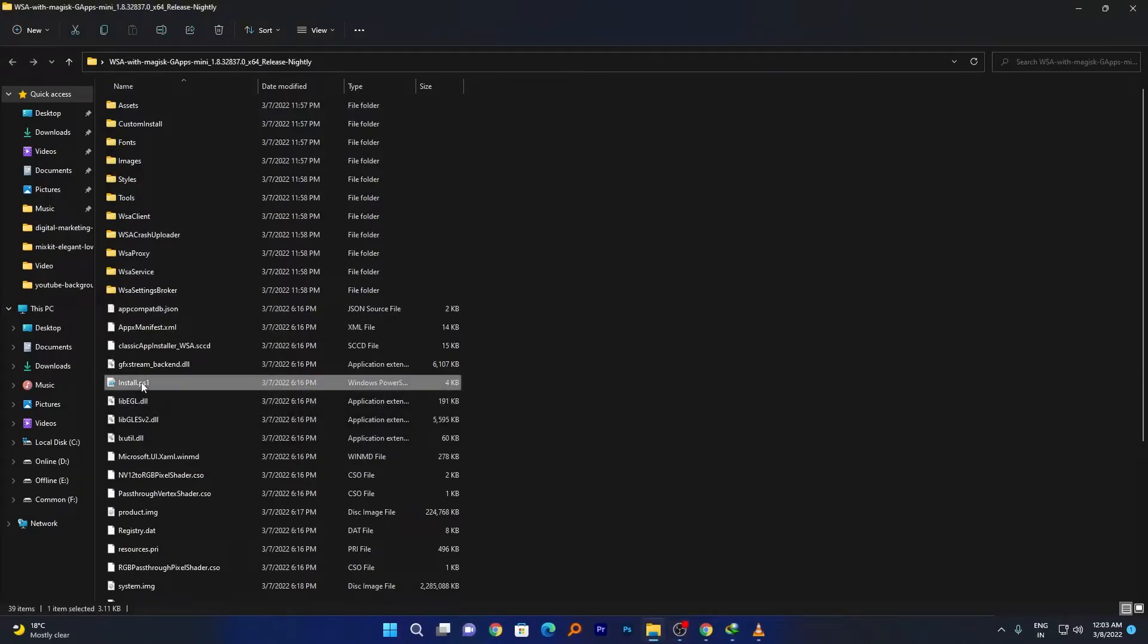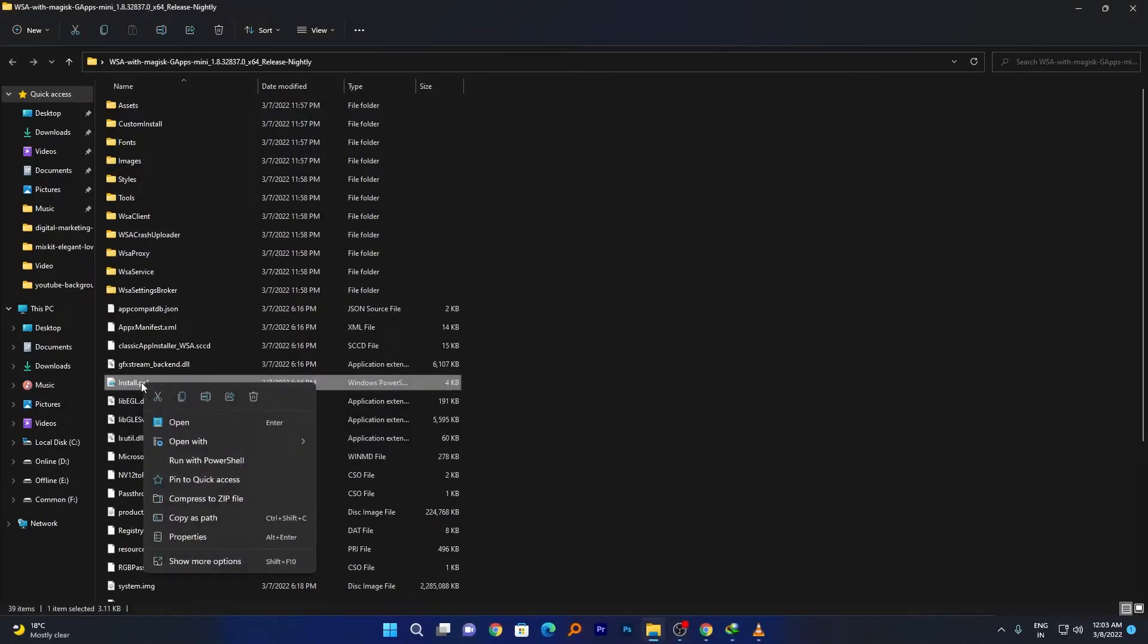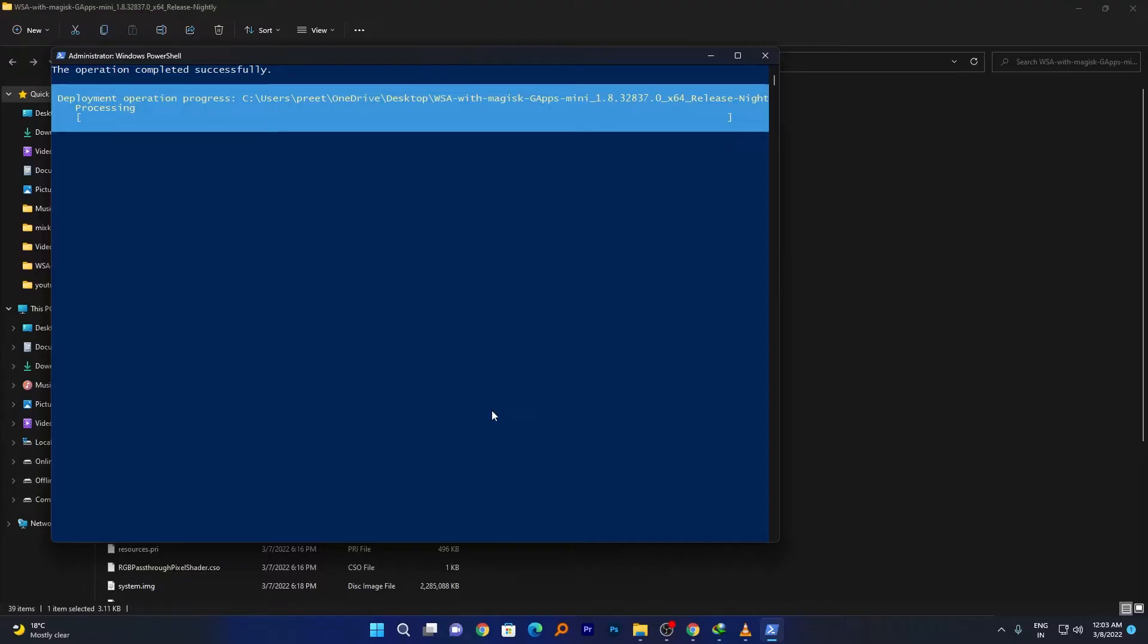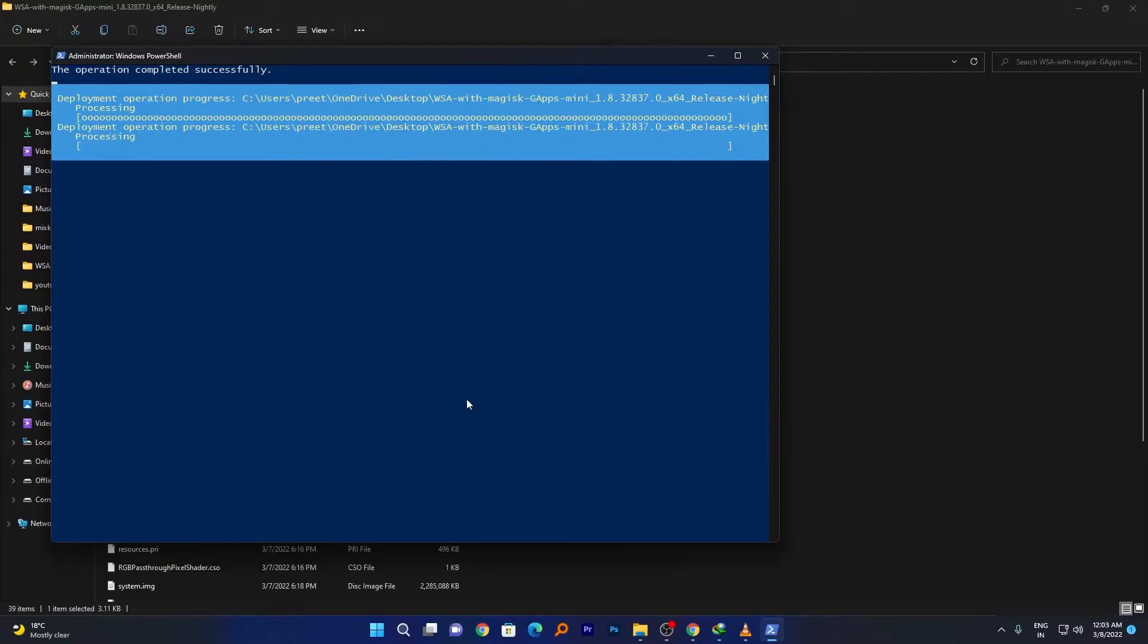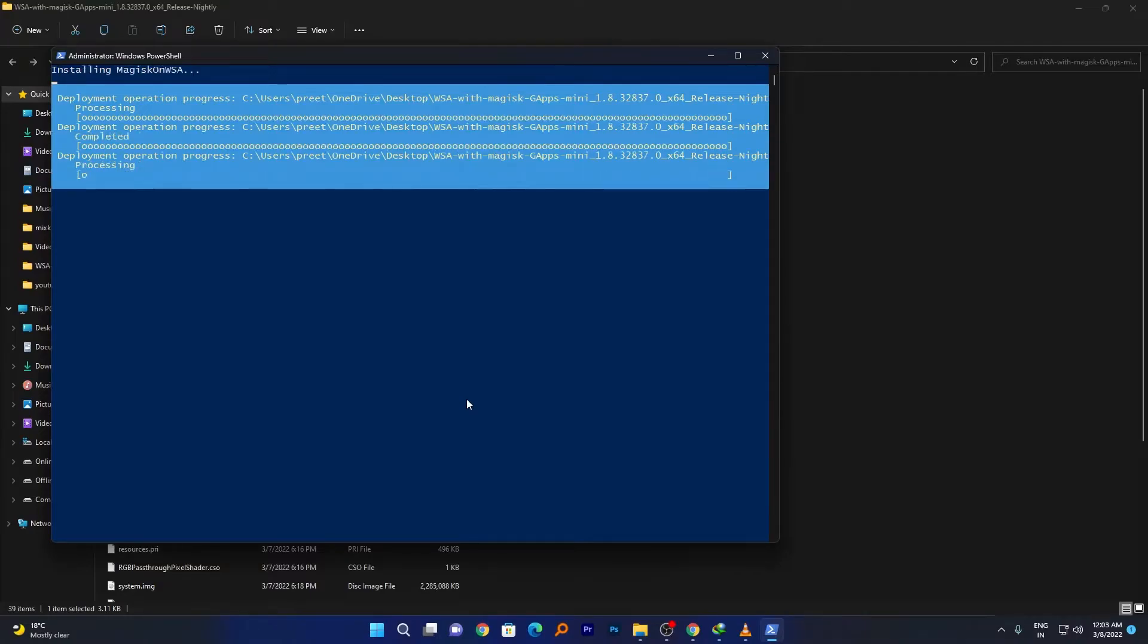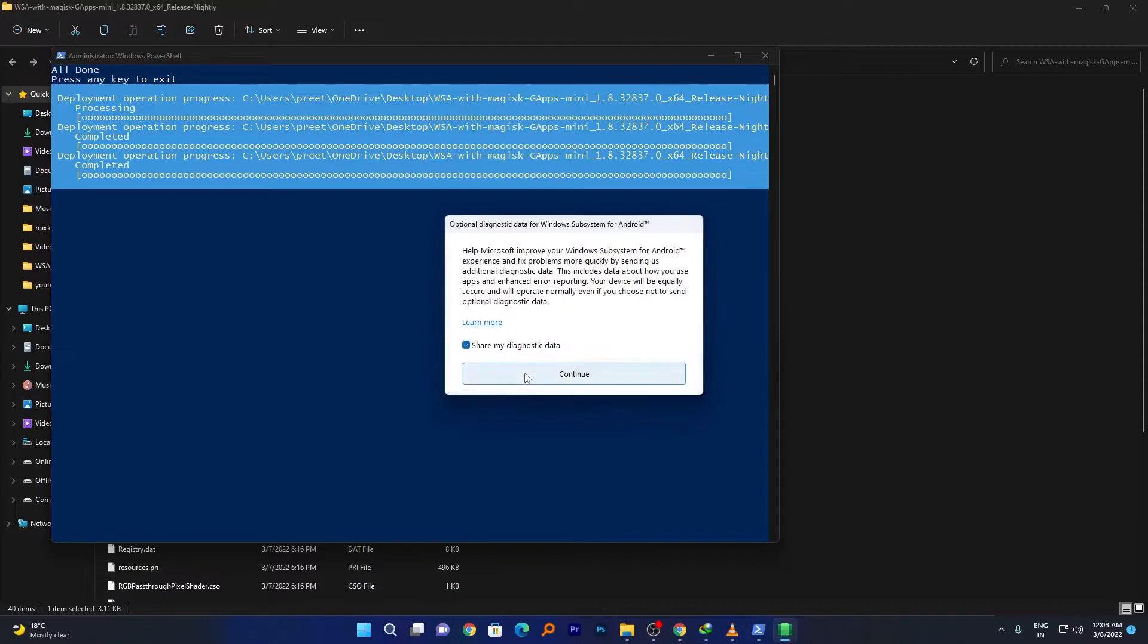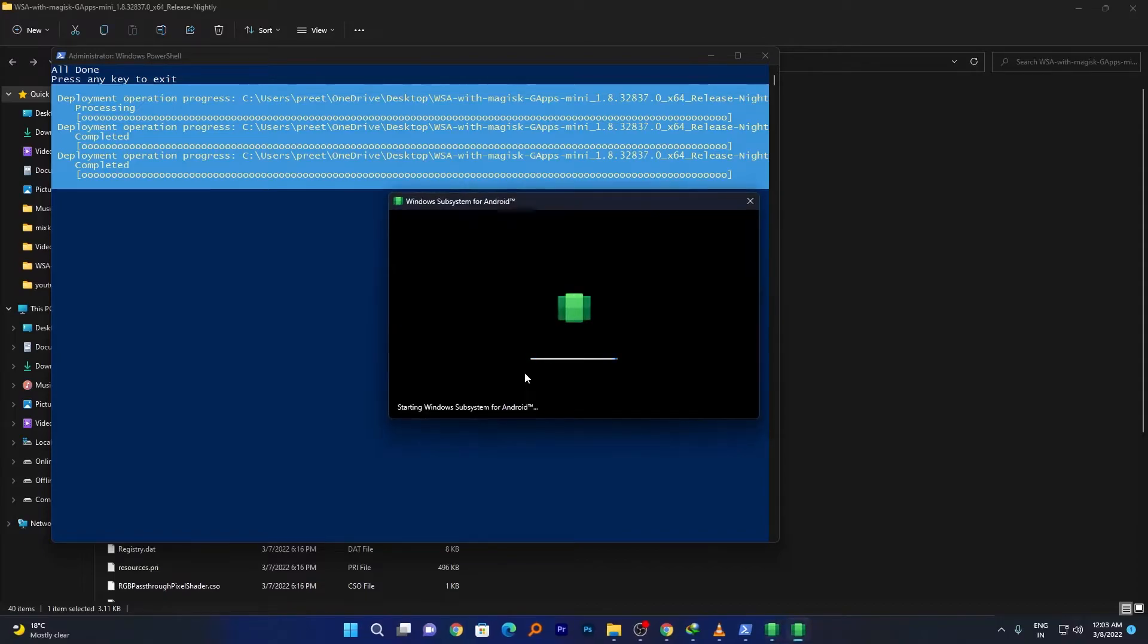Again we will run this with PowerShell. Here you can see the process of installation has begun. Click on continue, and here you can see we are about to install Windows Subsystem for Android, which is a necessary and mandatory part to run Google apps.